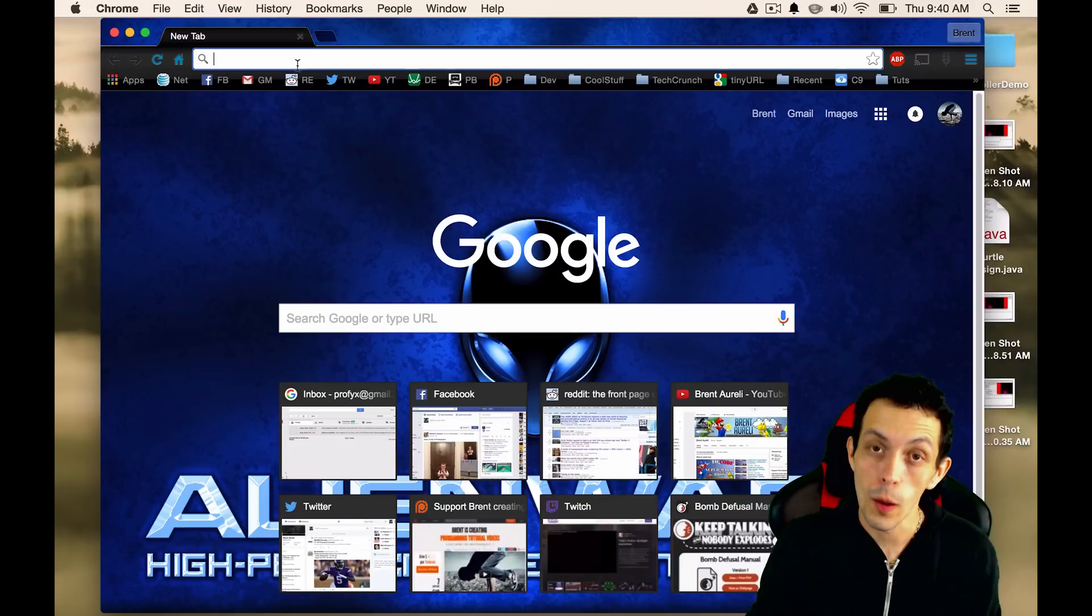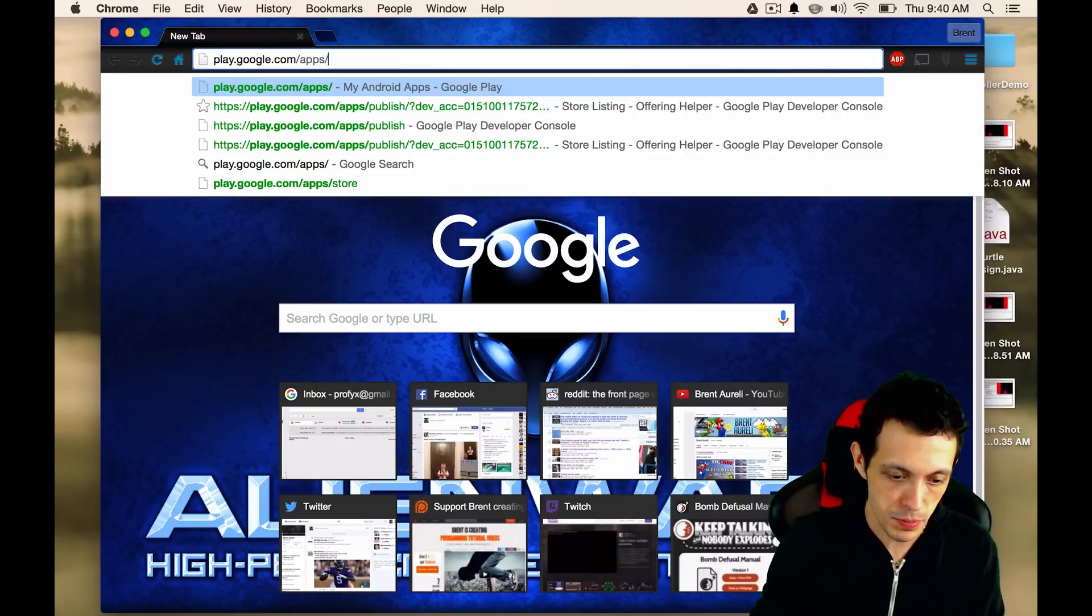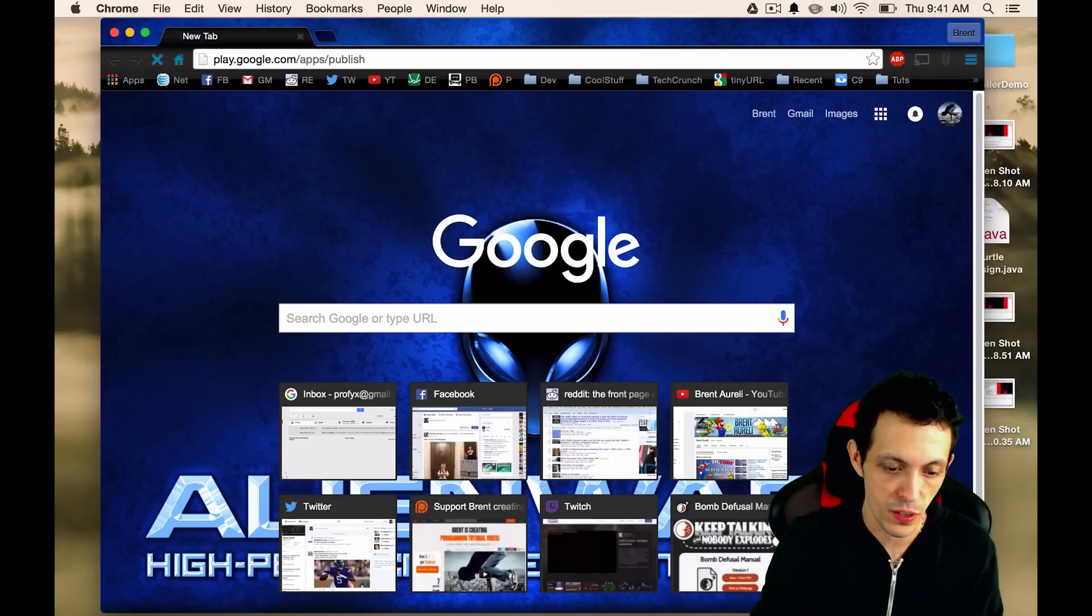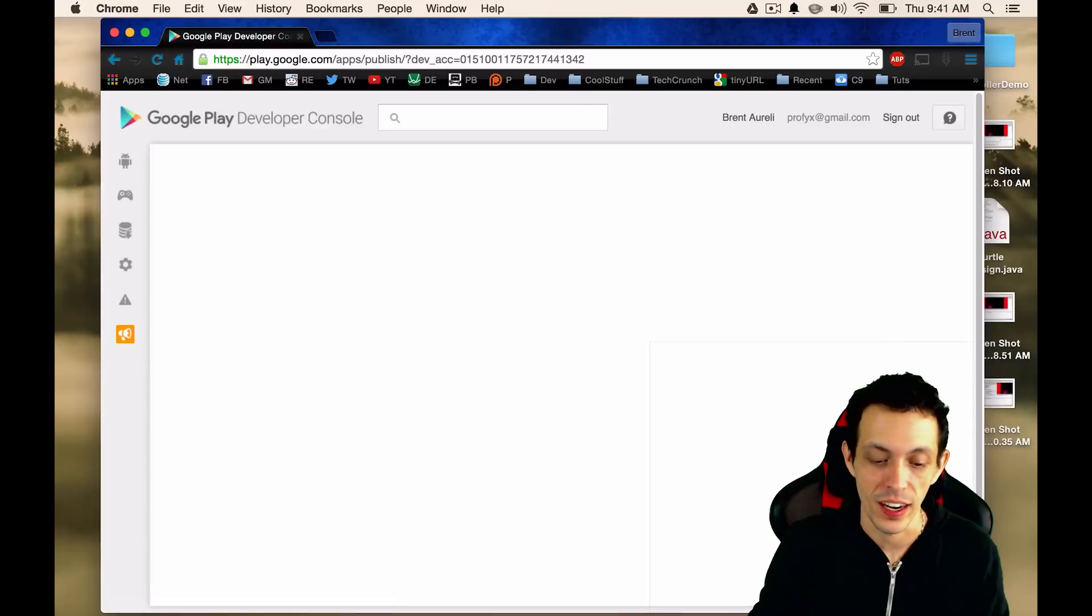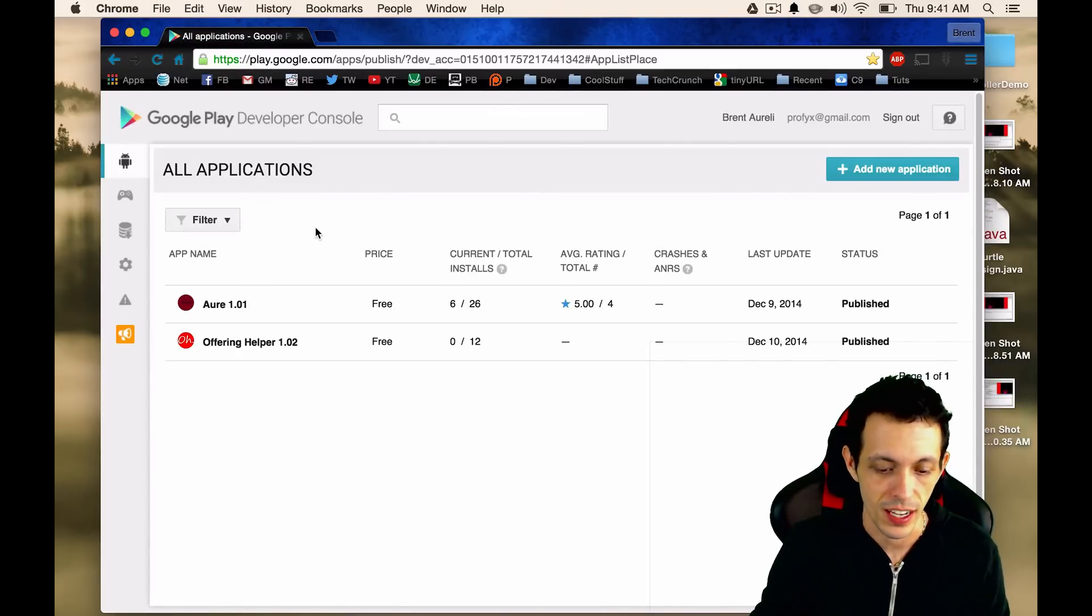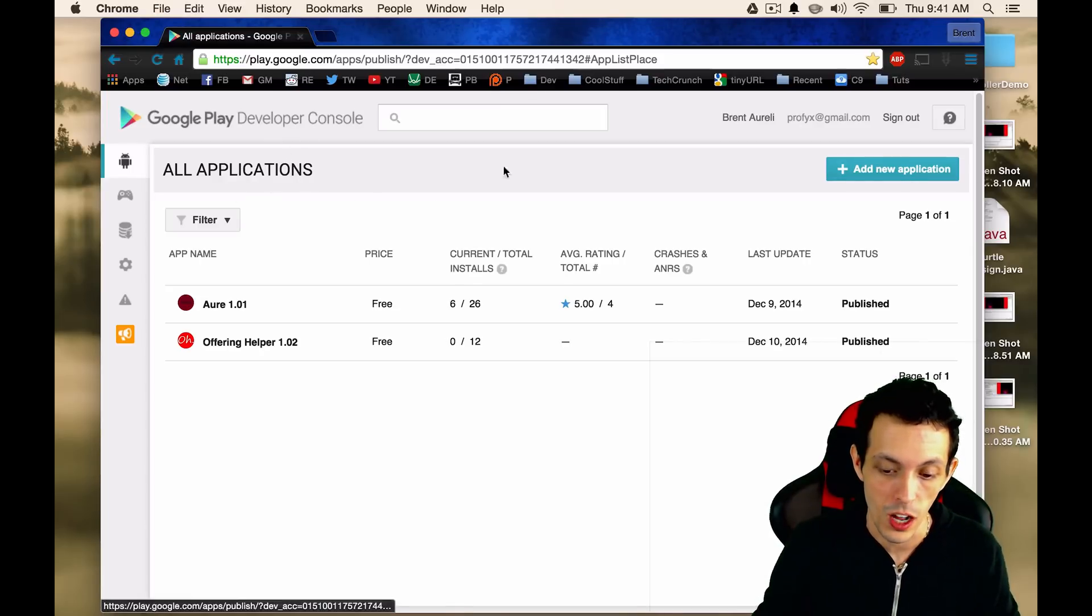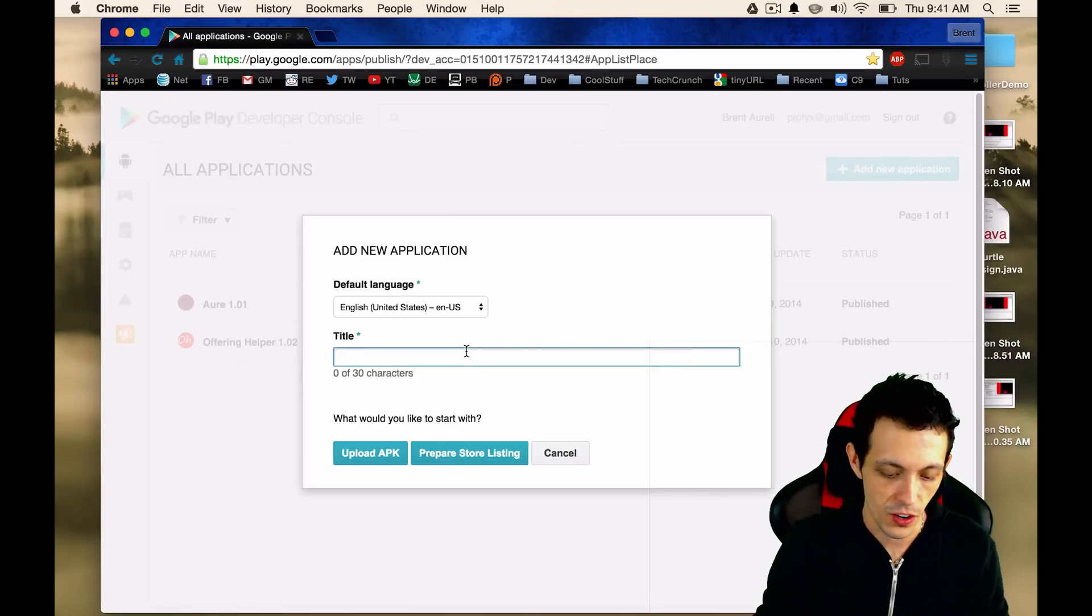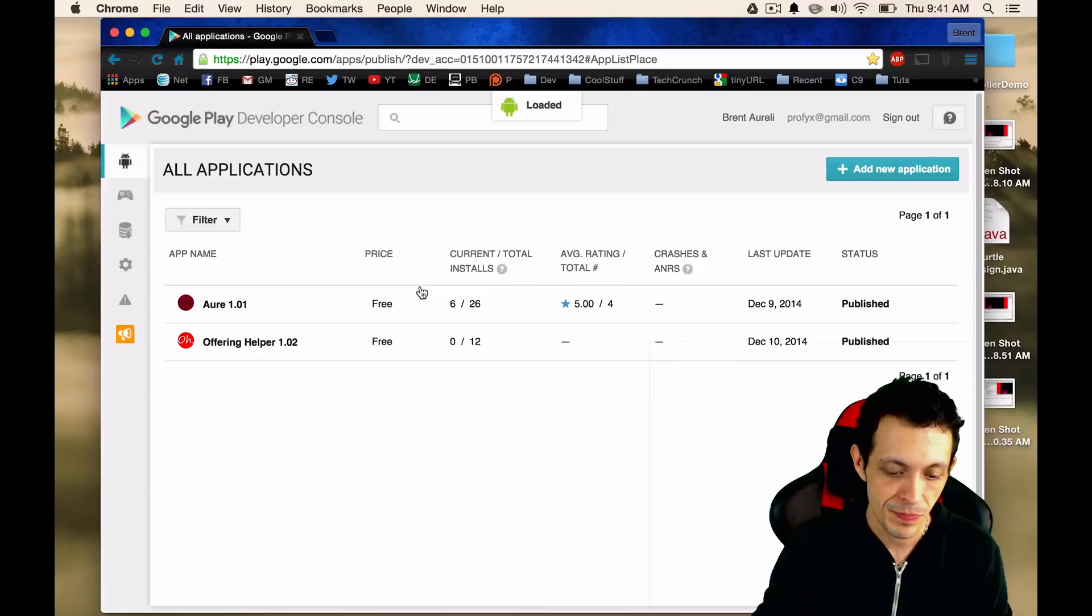So open up a browser. Go to play.google.com slash apps slash publish. And of course, you need a Google Play publisher account to do this. So that's another tutorial altogether. I think it's $5 or something like that. So you're going to come to your console here, your developer console. You're going to click add a new application. We'll title this overlay demo and click upload APK.